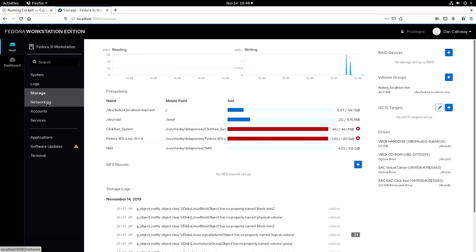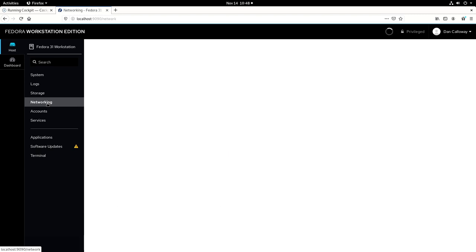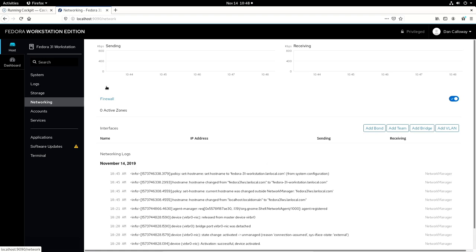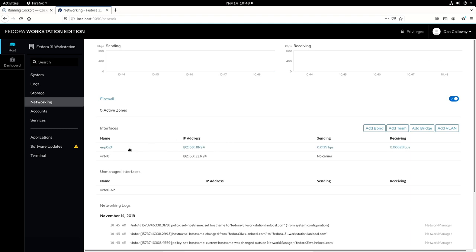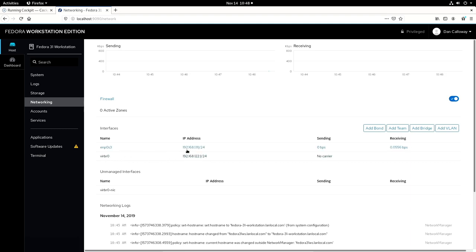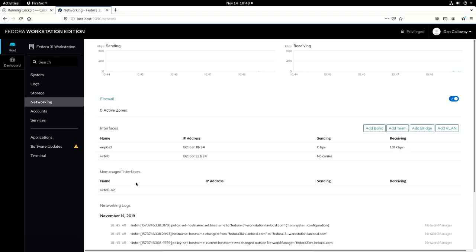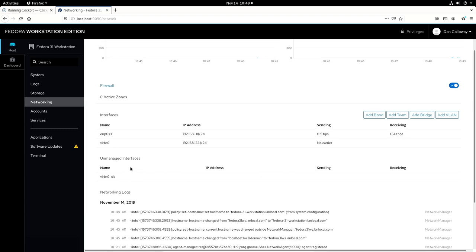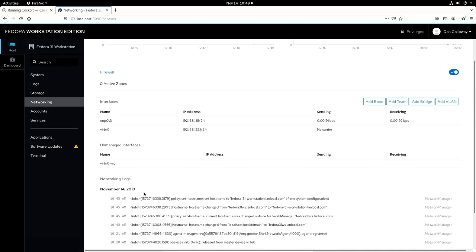Let's go out on networking and take a look at that. For networking, you've got the send-receive traffic that's being shown here graphically. I've got zero active zones in the firewall. I've got it turned on. For interfaces, I have the ENP0S3, which is the 192.168.1.111.23. And then I've got the VIRBR0 for the bridge, which is the virtual bridge for VirtualBox. And that's set at 192.168.122.124, with no carrier. The unmanaged interfaces is the VIRBR0 NIC. And then here are the network logs that are being presented.